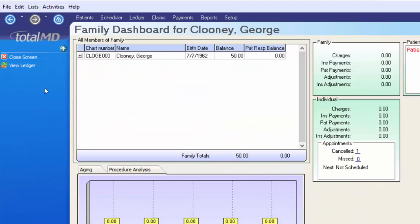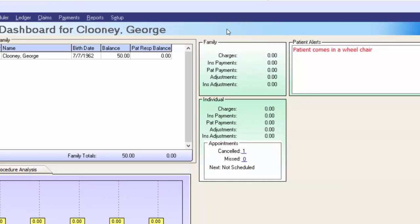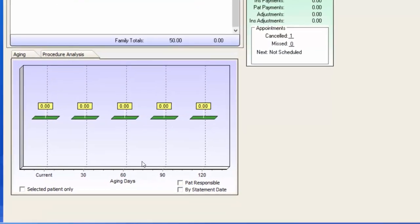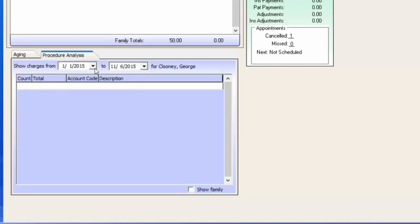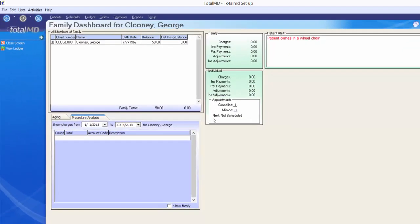Once the dashboard pops open, you can see all members of the family attached to George's account, his alerts, and a snapshot of his account from the family and individual angles. We can see canceled appointments is one, missed appointments is zero, and he is not scheduled for a next appointment. You also have a section to check the patient's responsibility and an aging tab showing how old each balance is, plus a procedure analysis tab showing charges from a date range.